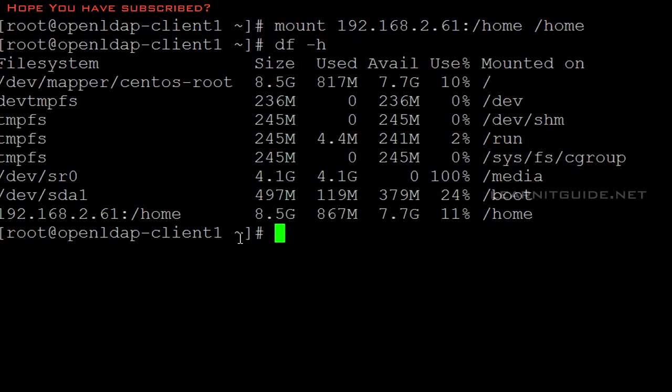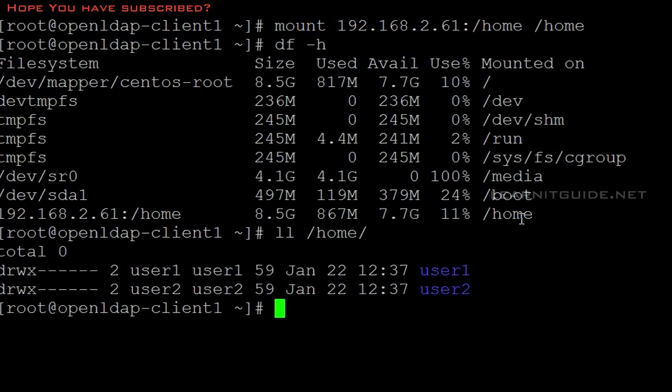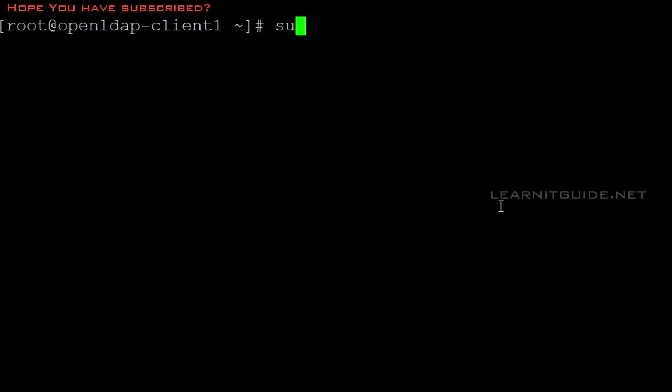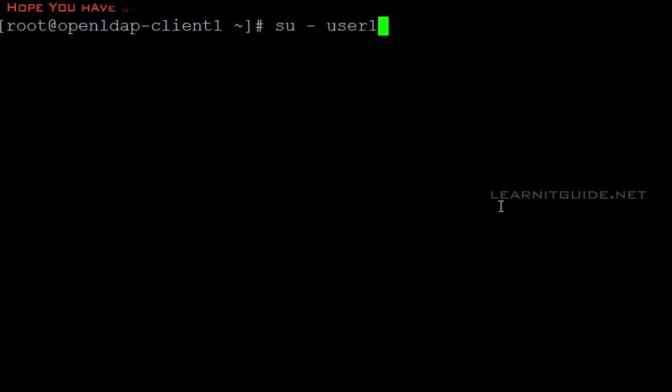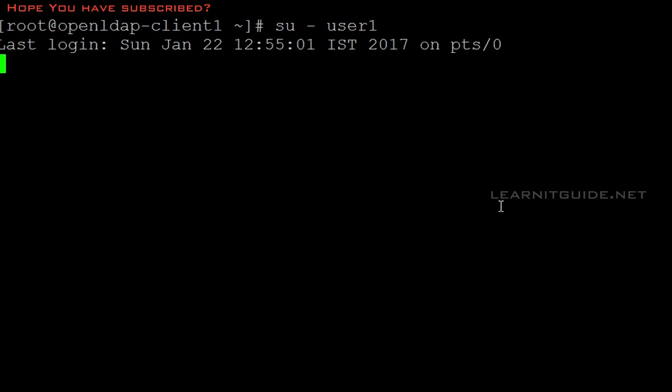If you see this, the home directory of your OpenLDAP server has been mounted on /home. You can see user one and user two. Let's login as user one again. Now your authentication will happen as well as your home directory from your OpenLDAP server will come to your client.